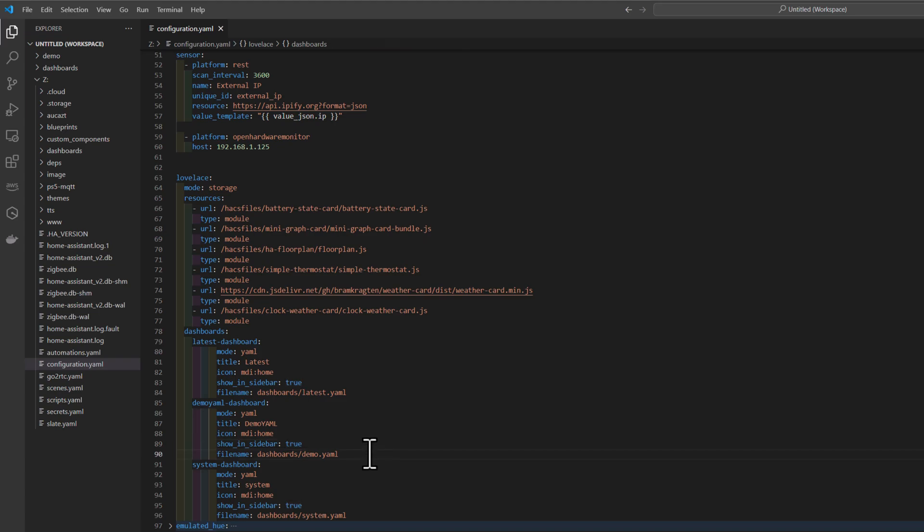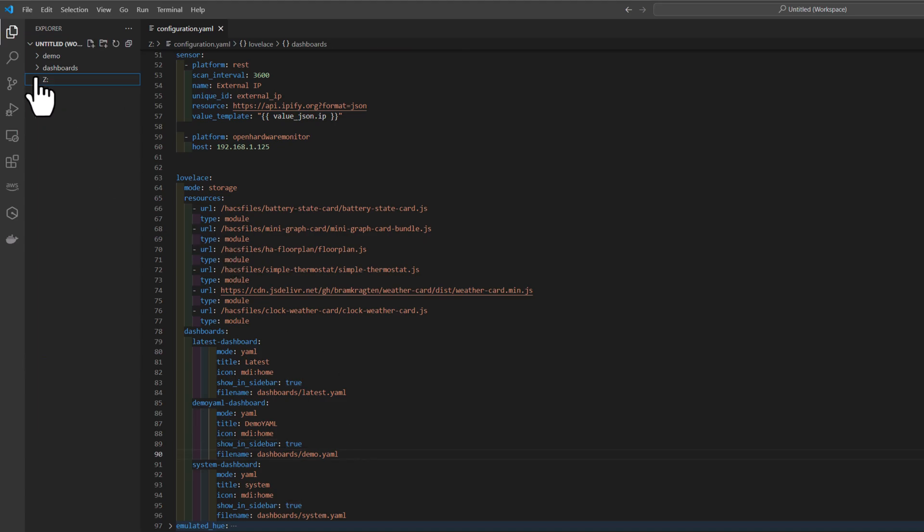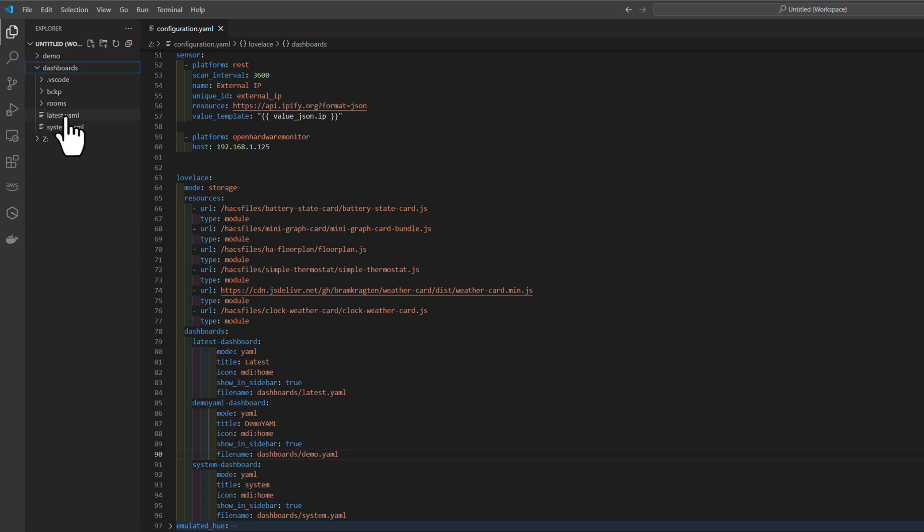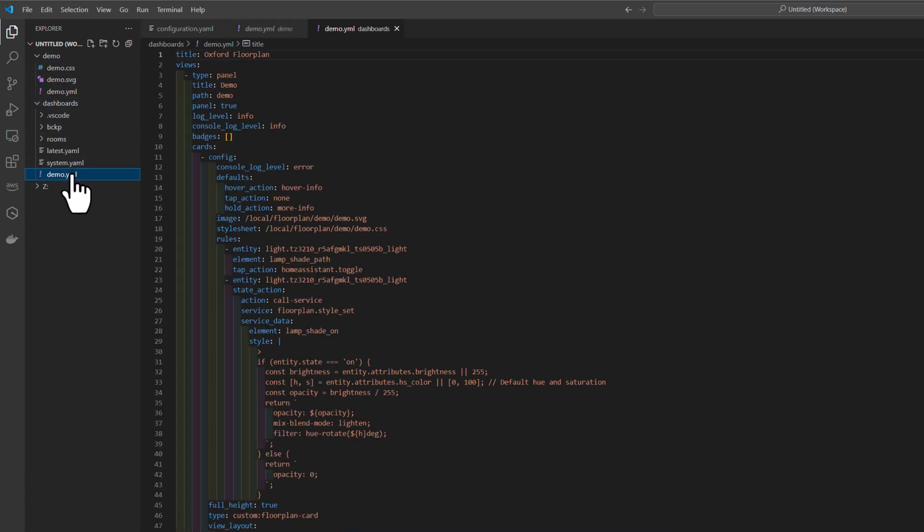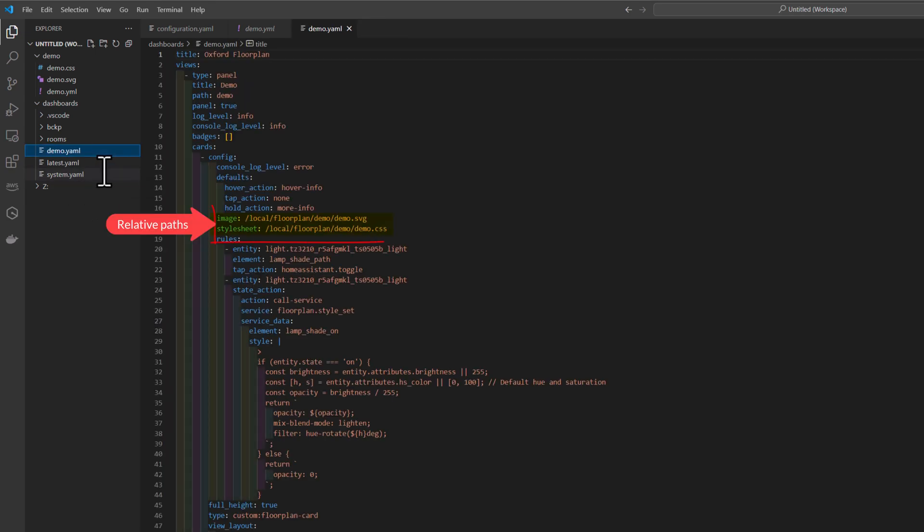So we are referencing a directory called dashboards and demo YAML file. So let's go to dashboards. And then let's go to our downloaded assets. Get the demo YAML file, copy it and paste it under dashboards. We can rename it to YAML or YML. Same result really.